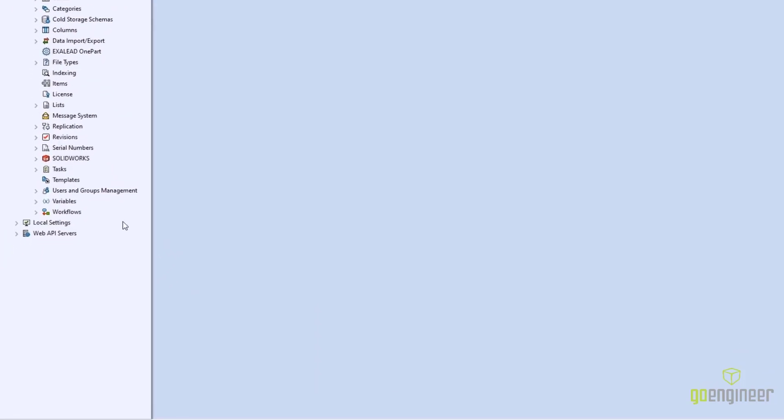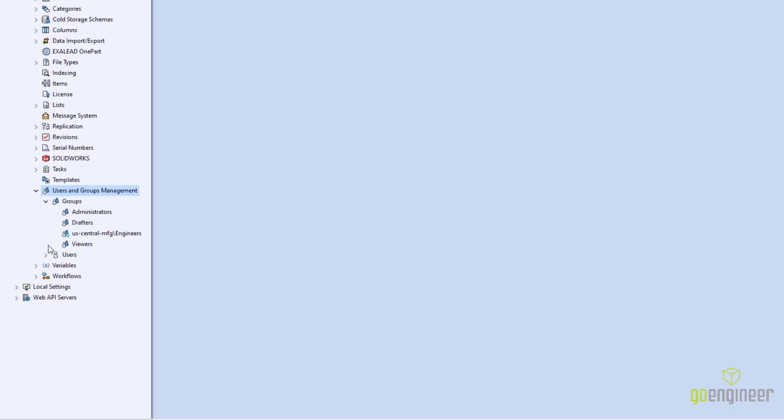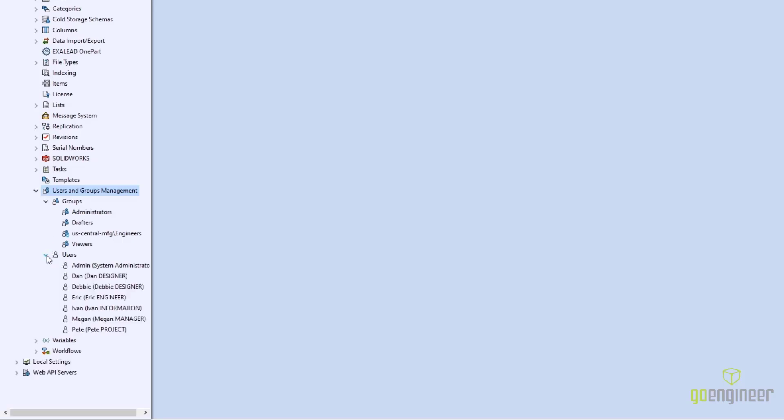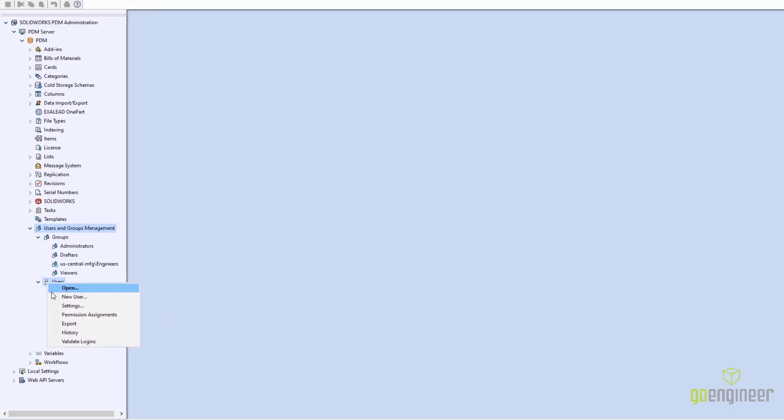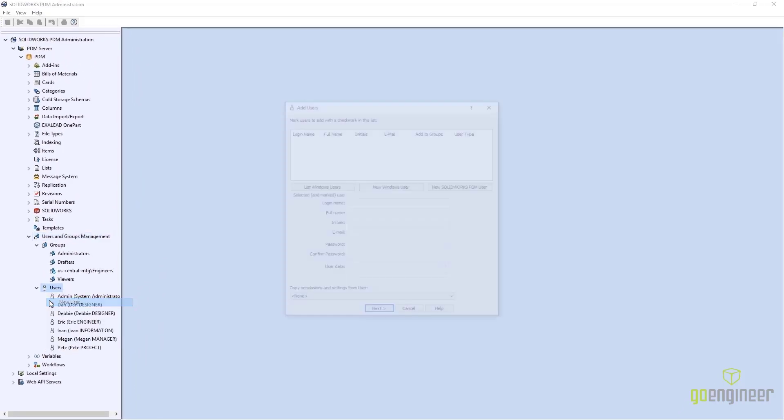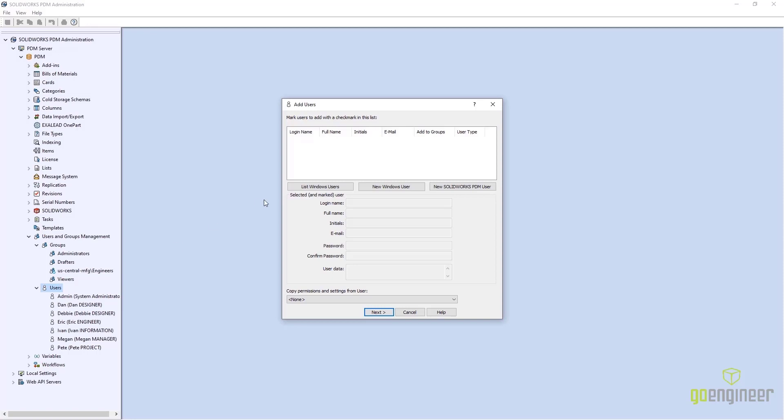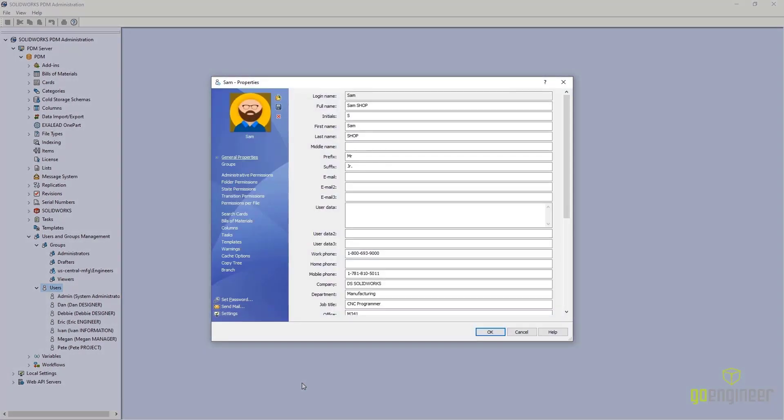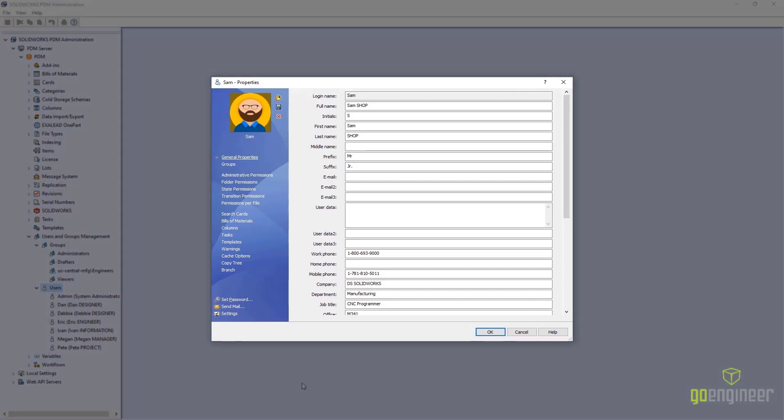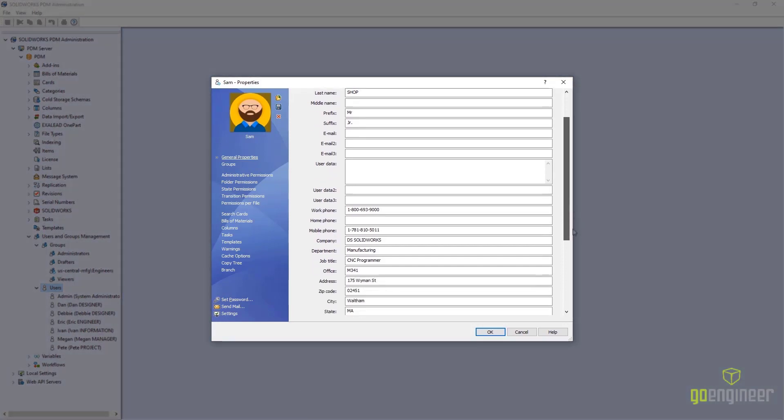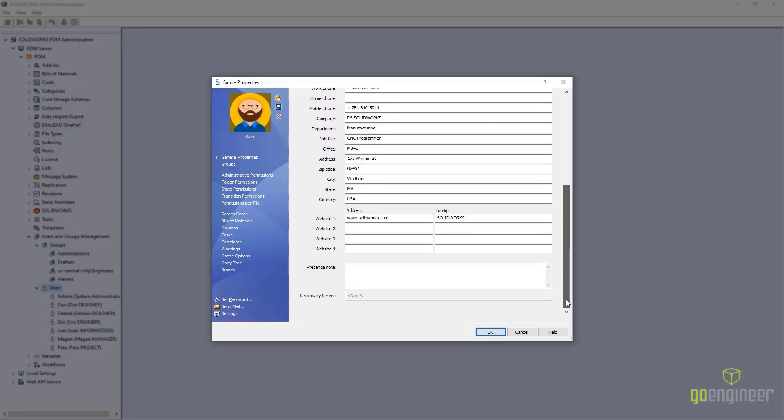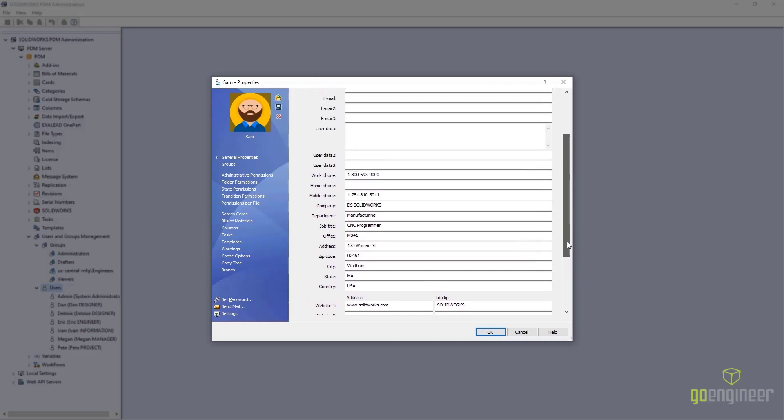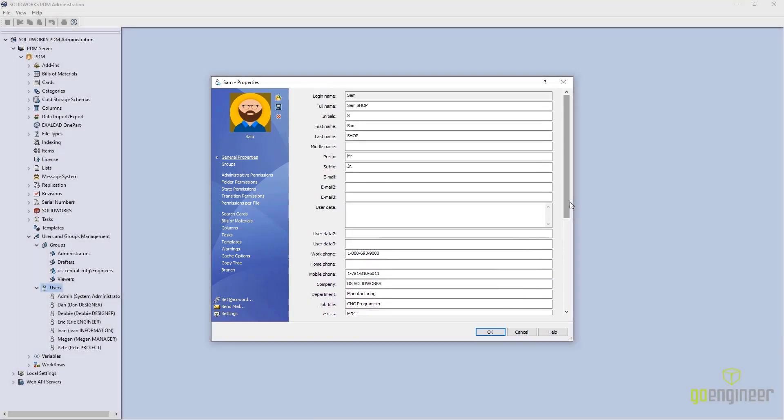PDM 2022 has also improved vault administration by consolidating the Users and Groups node inside the PDM administrative tool. The User Property card has also enjoyed an update. Profile pictures are now imported directly for Active Directory users, and there are more fields available than ever.